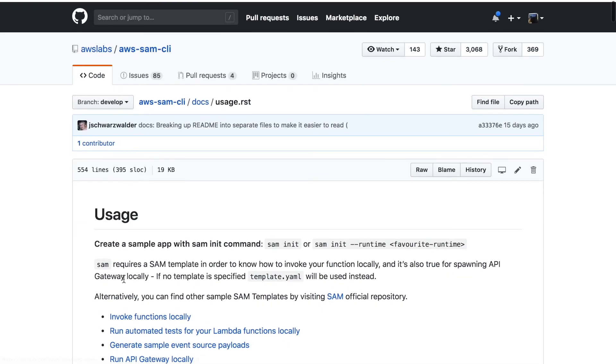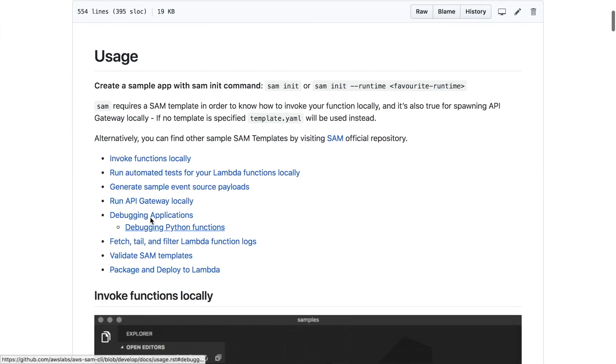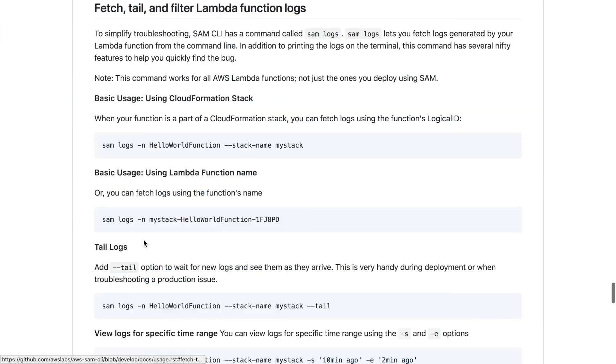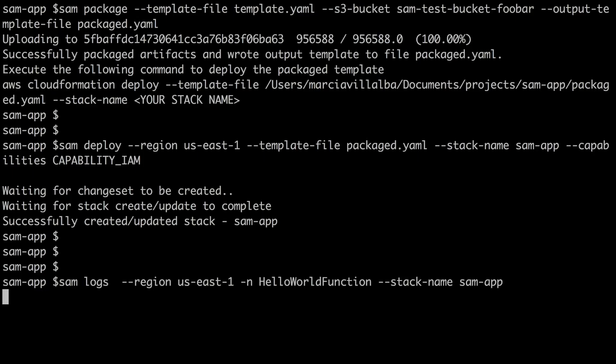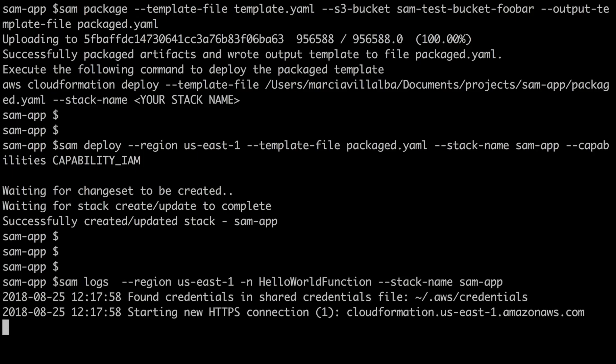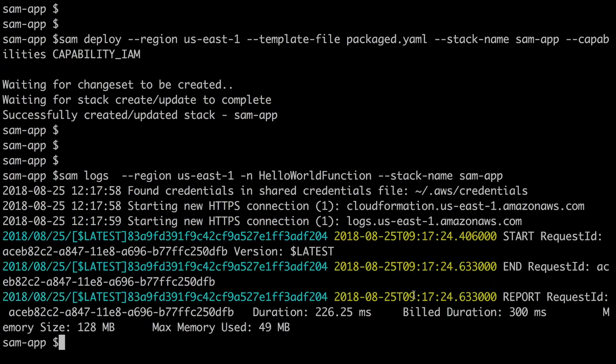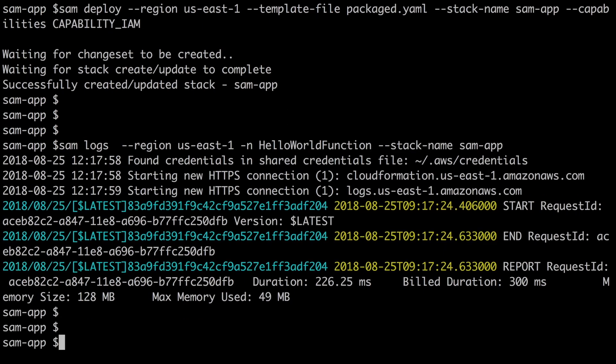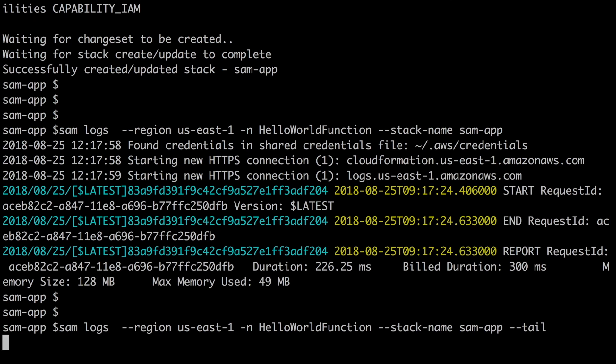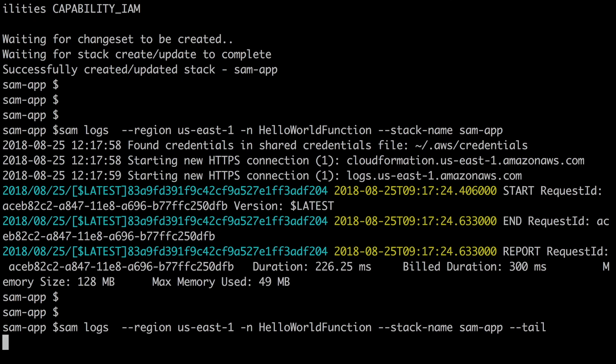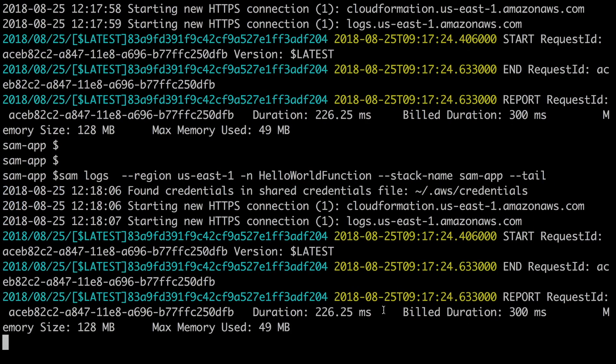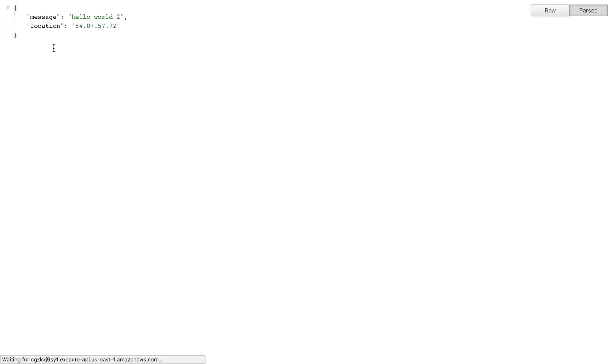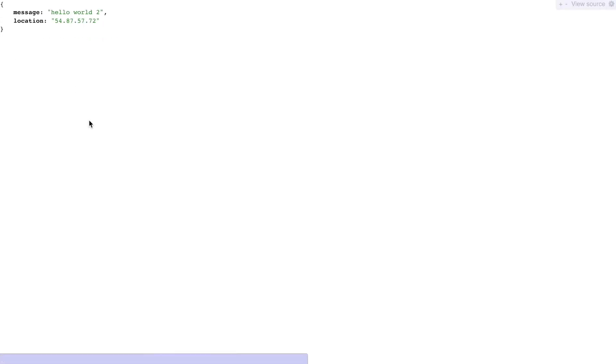The next thing we want to do is get the logs. We're going to use sam logs with the name of the function and then the name of the stack, and that will bring us the logs in the console. That's pretty handy. I like that functionality a lot. You can also tail the logs so whenever you have new things coming they will just appear. I think that's super handy and I like that feature a lot.